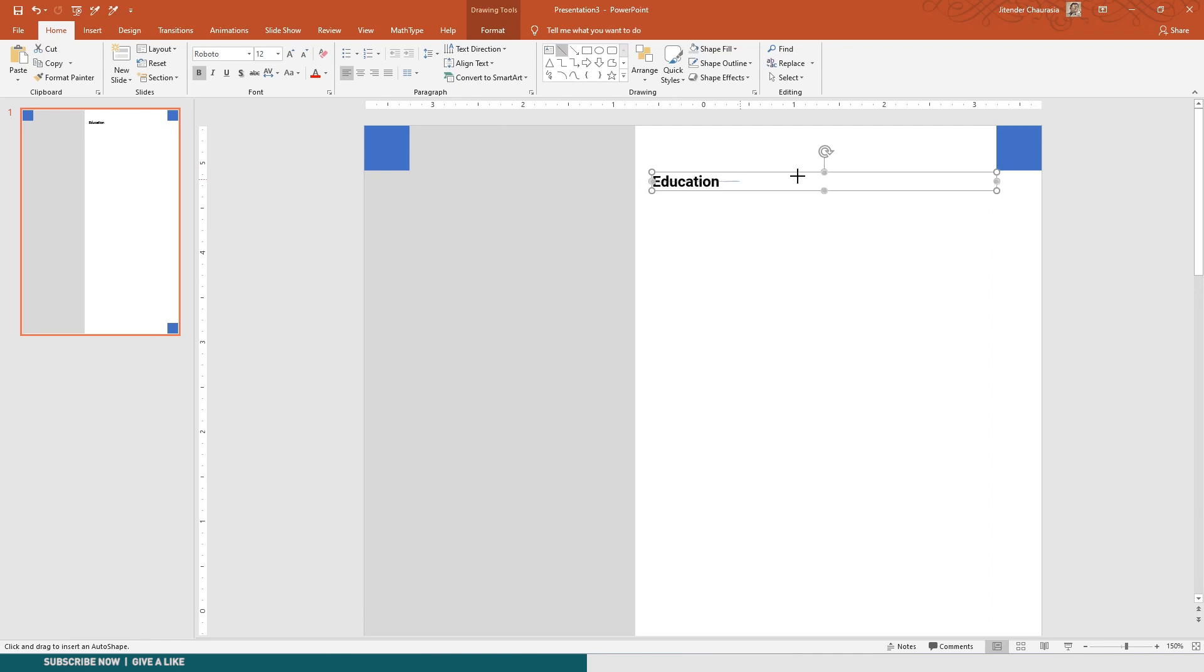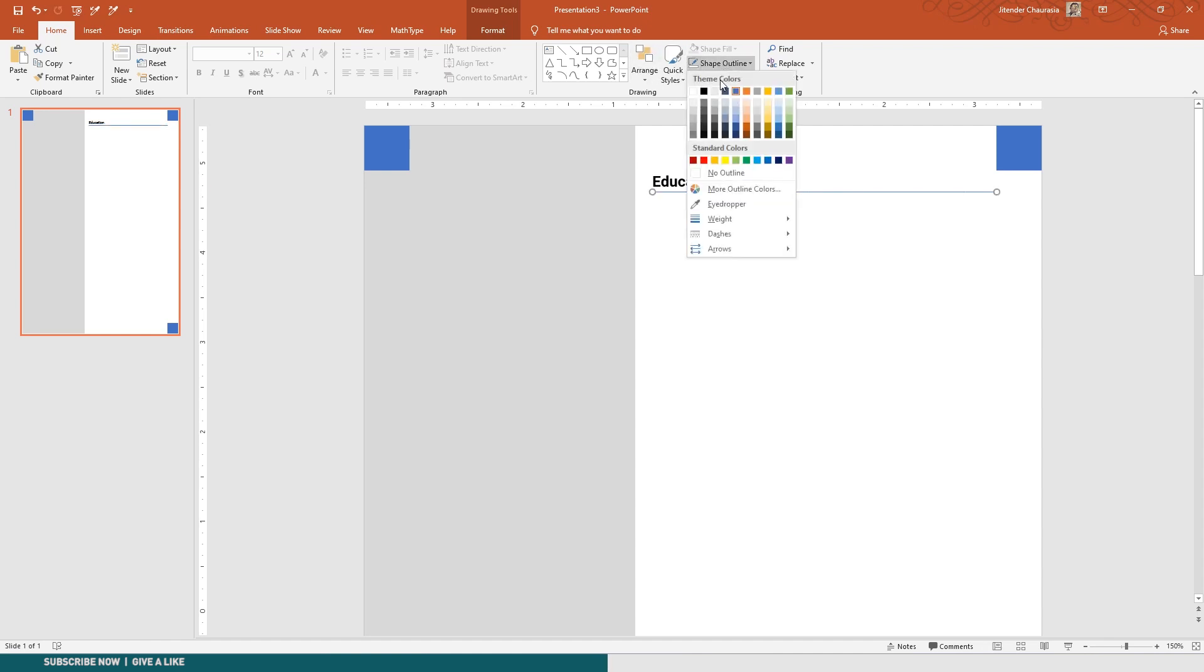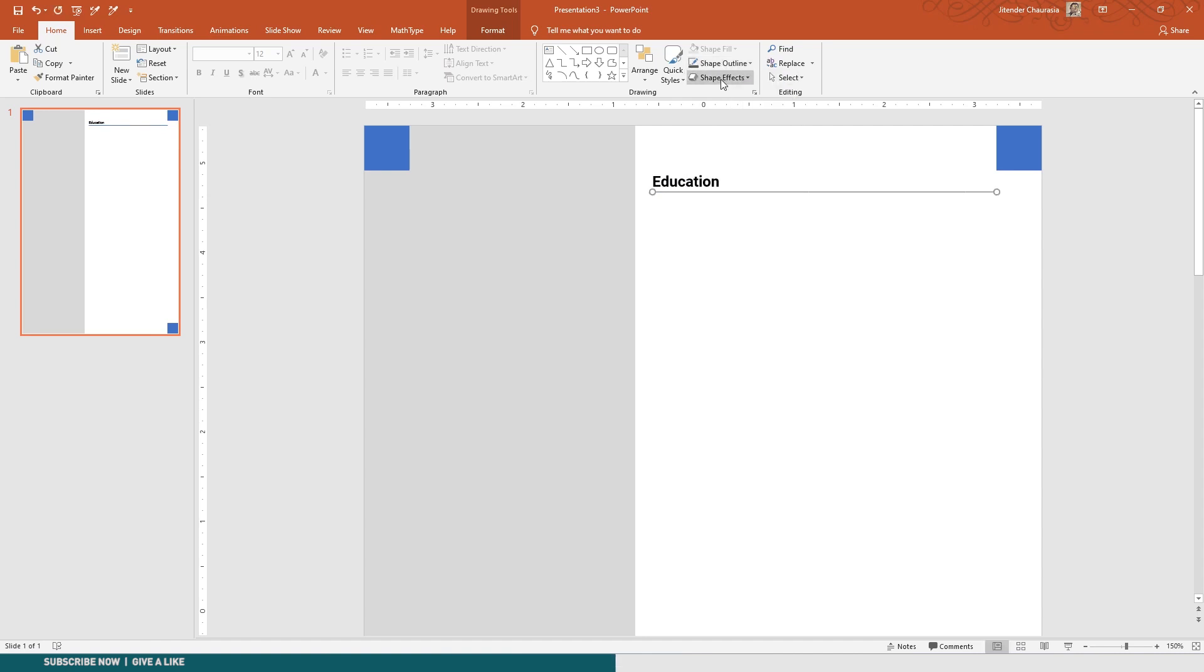I'll take a line, I'll draw from here to here so that it remains the same length and I'll place it here. Go to Shape Outline and give it some gray color, and give the line one and a half point.